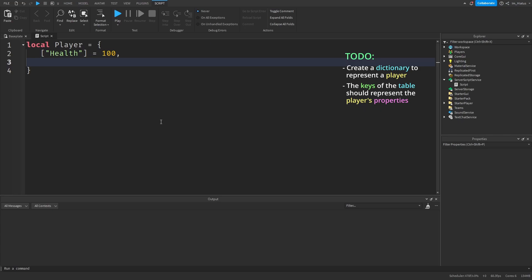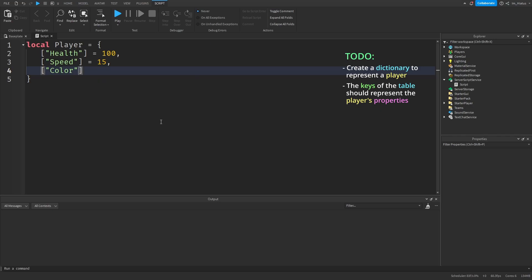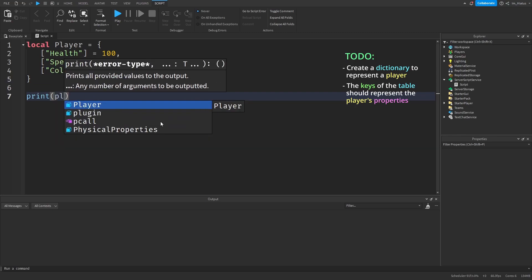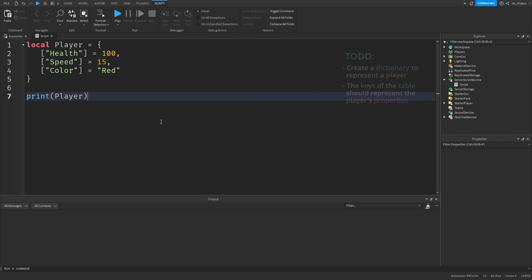The second property, or the second key, can be speed, and we can assign this to 15. And a third property could be color, and we can assign this to red. And then we can print the player, and let's run our code.